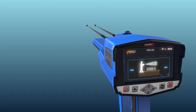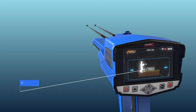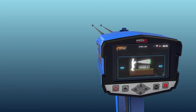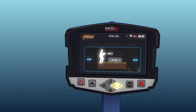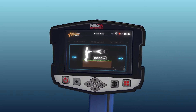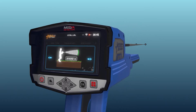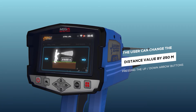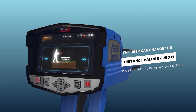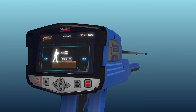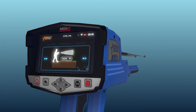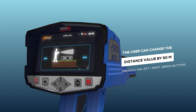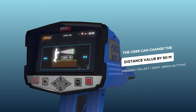This distance starts from 250 to 3,000 meters. The distance value can be changed using the left/right arrow buttons and pressing OK. Note: the user can change the distance value by 250 meters for every press of the up/down arrow buttons, and by 50 meters by pressing the left/right arrow buttons.